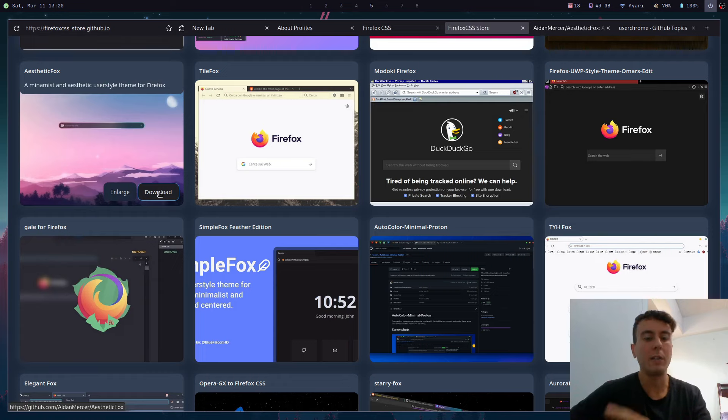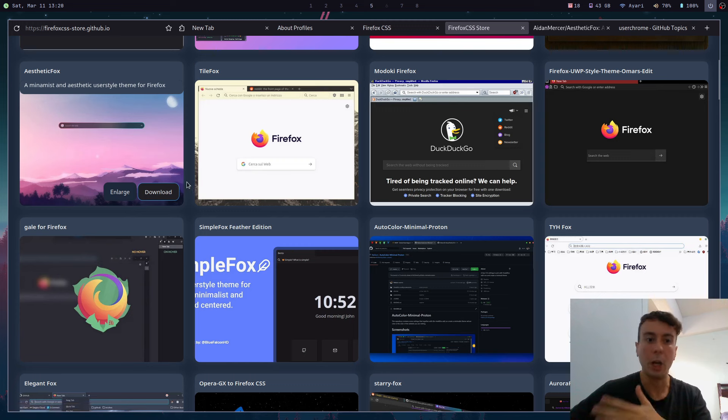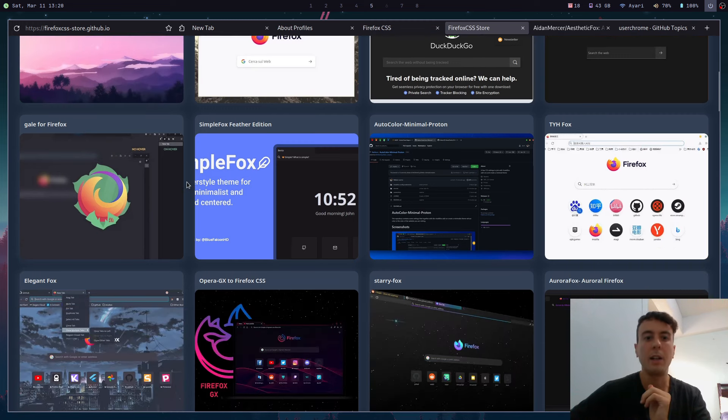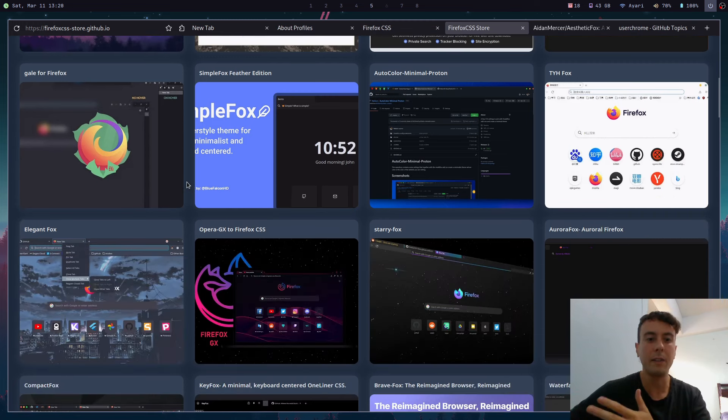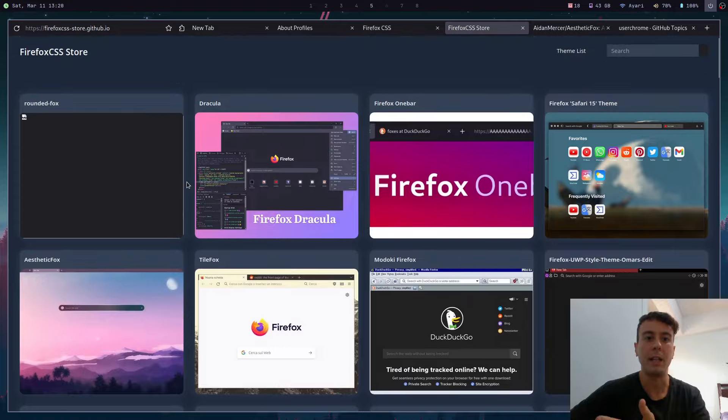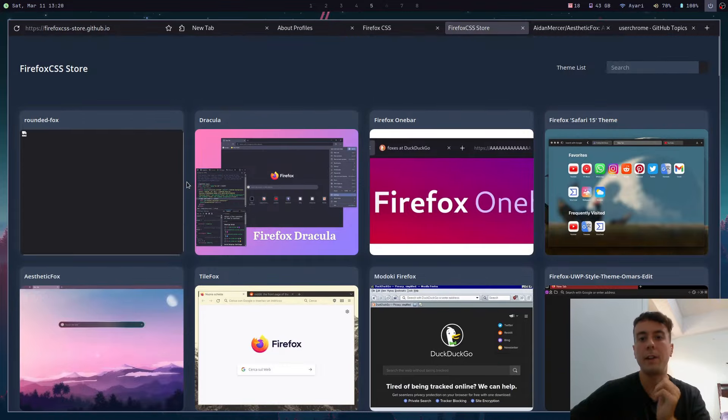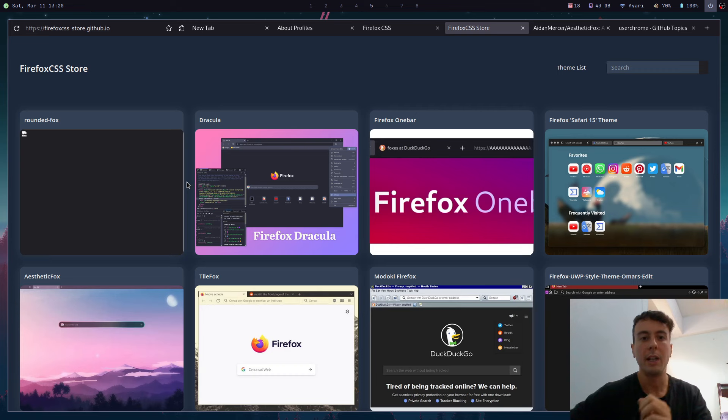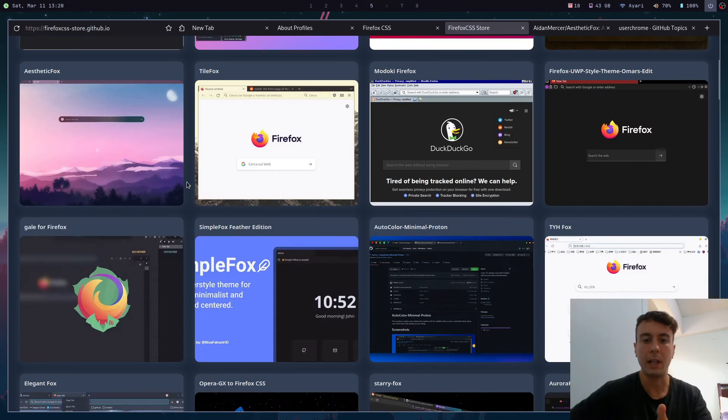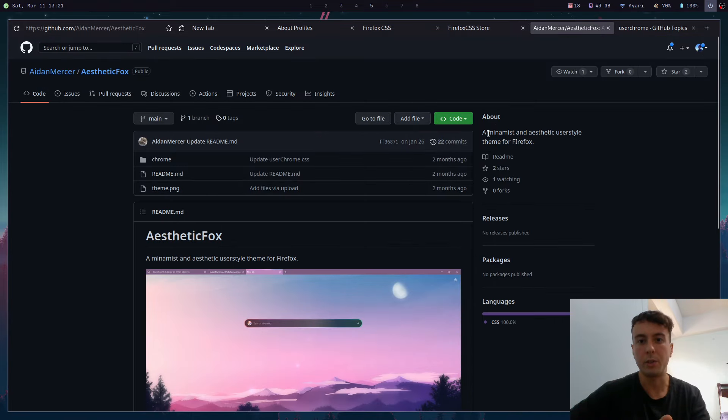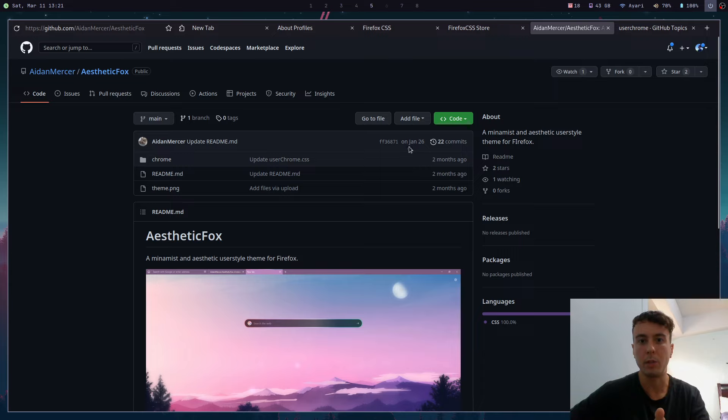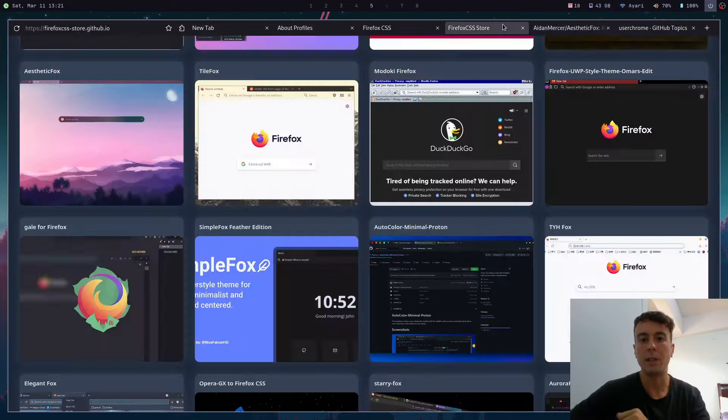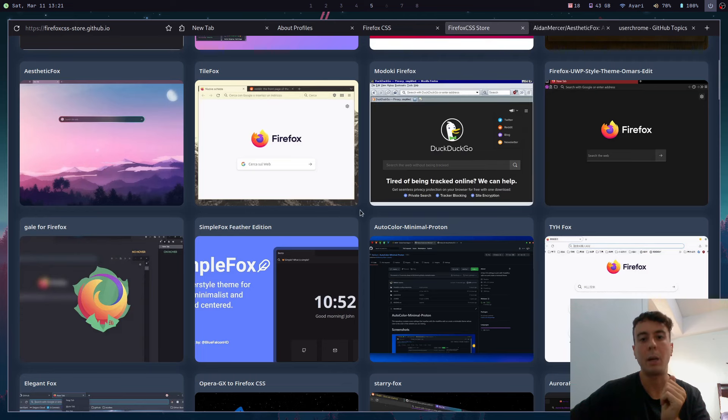But I do have to give a little disclaimer before I get you too hyped up about some of these themes, because a lot of these themes are not currently maintained. Firefox updates all the time and changes things around about their browser, so maybe a theme that you really like might not work if it hasn't been updated for like two years or so. This one has been updated pretty recently - two months ago on January 26th - so this one will probably work if you give this a try.